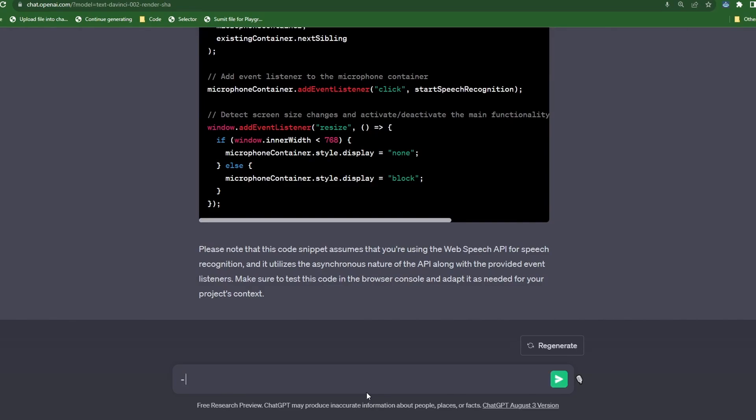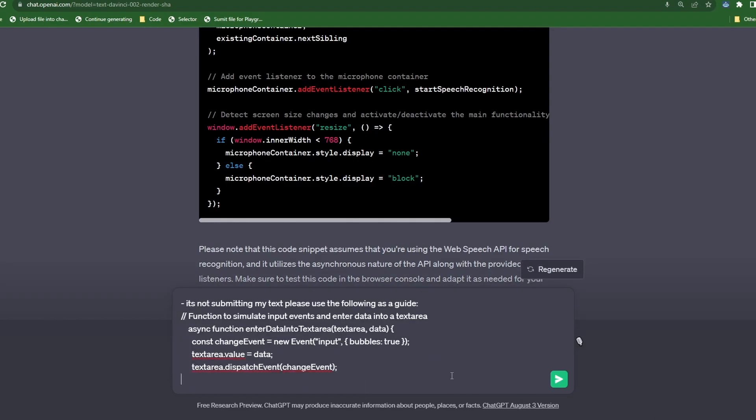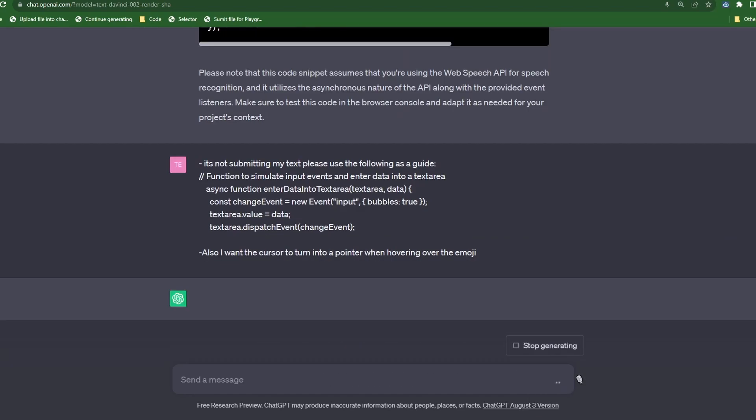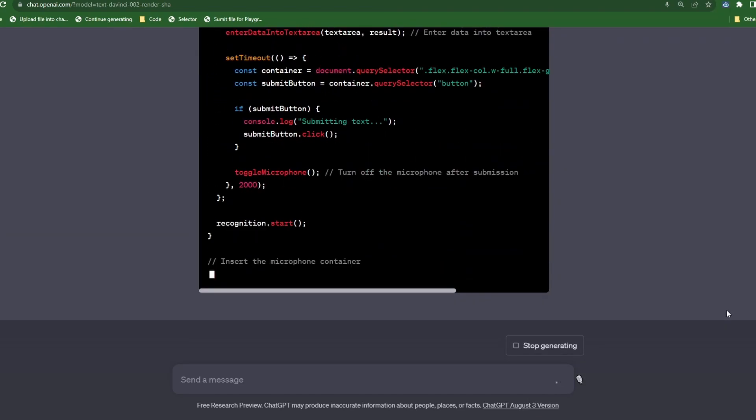So let's type, it's not submitting my text. Please use the following guide and then we just paste in our code snippet. Also, I want the cursor to turn into a pointer when hovering over the emoji.